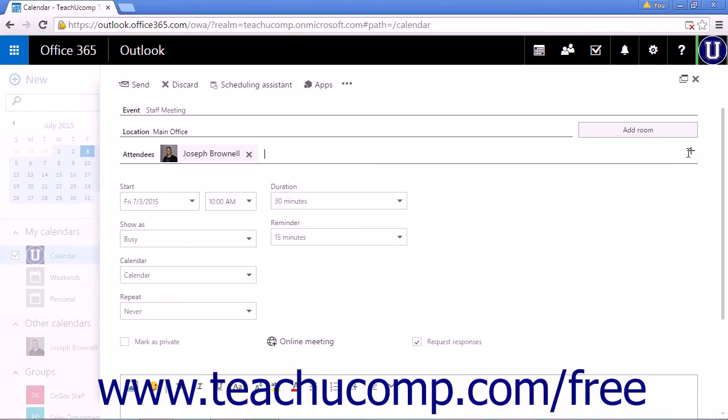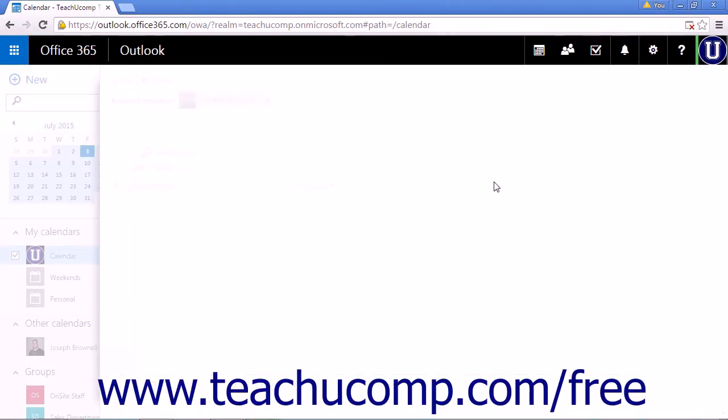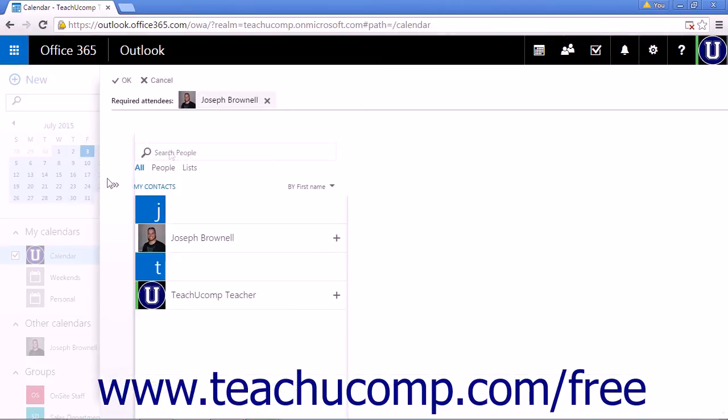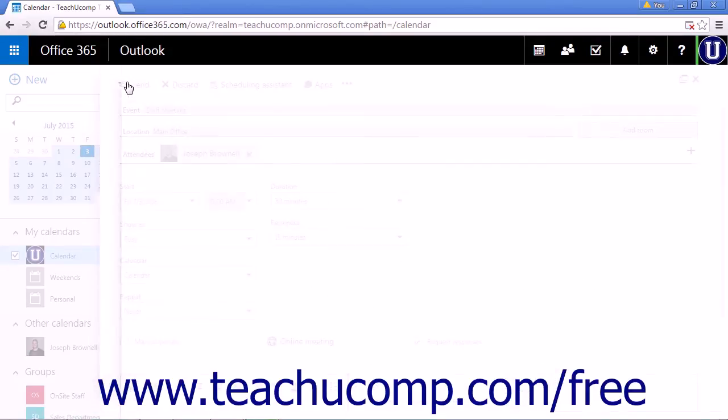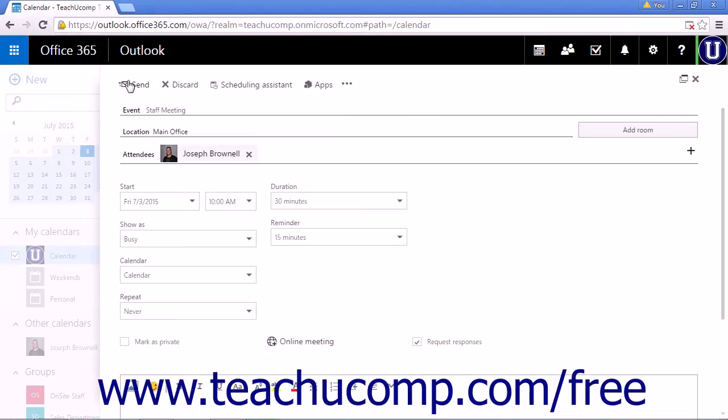Alternatively, you can click the plus sign at the end of the line and select any people from your contact list. Click OK after you've made your selections.